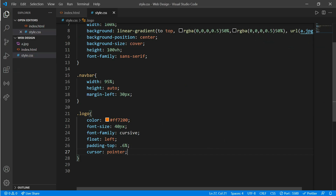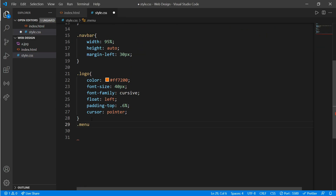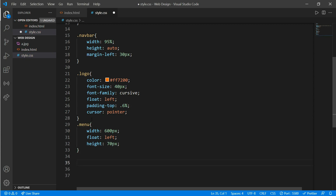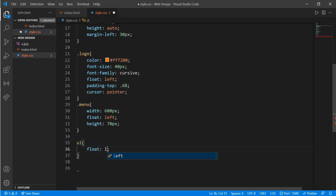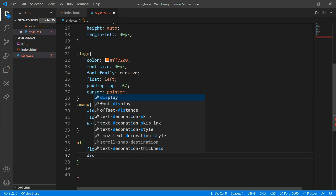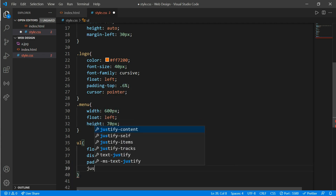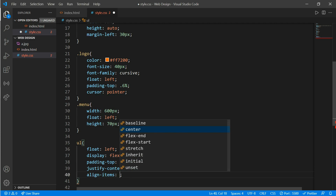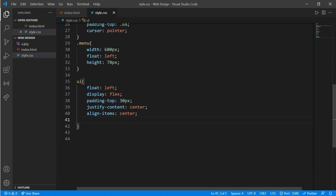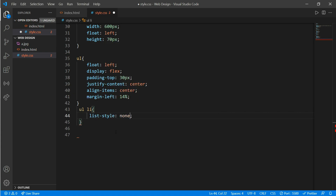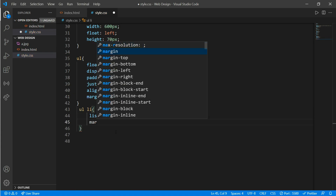Here is our logo. Now we'll work on our menu. Class 'menu': width would be 600 pixels, float left, height would be 70 pixels. Now work on the list — float left, display flex, padding-top of 30 pixels, justify-content center, align-items center, and margin-left of 14%.